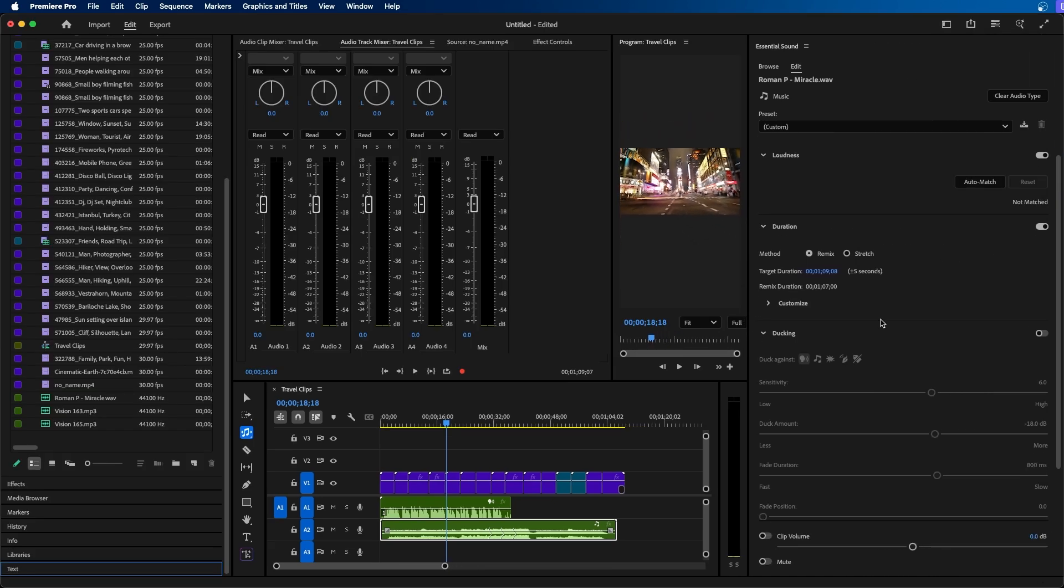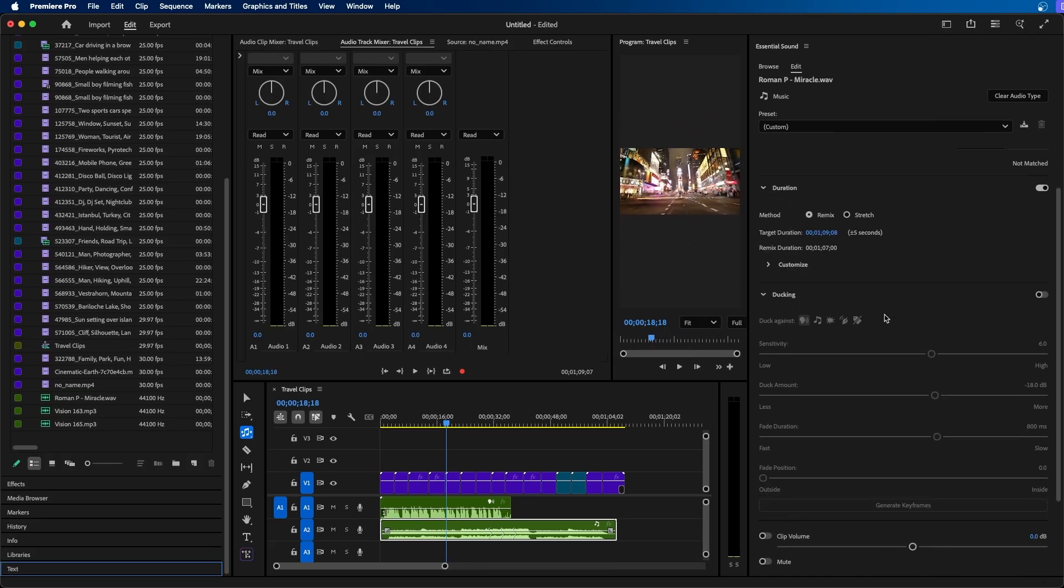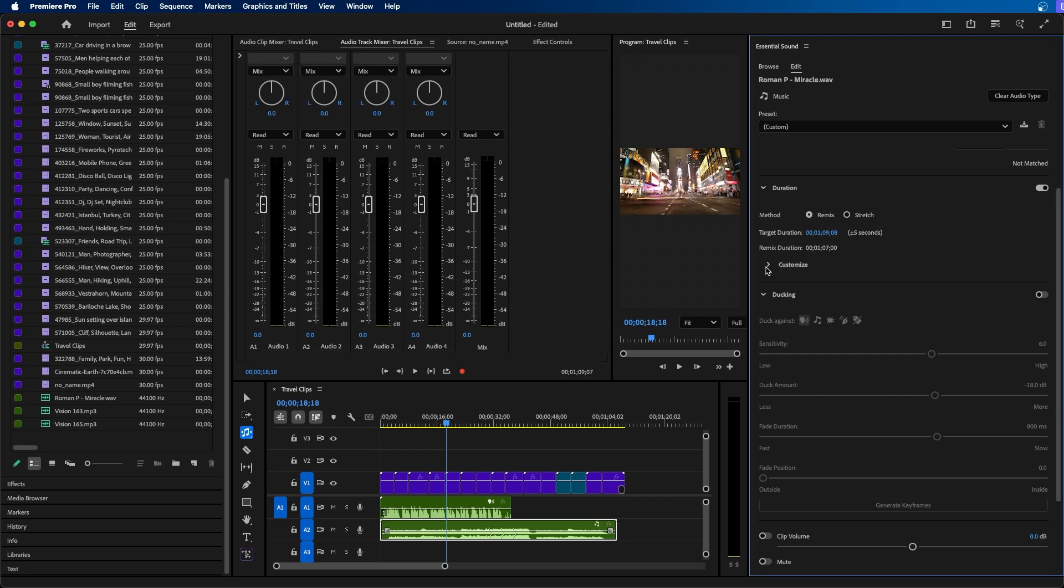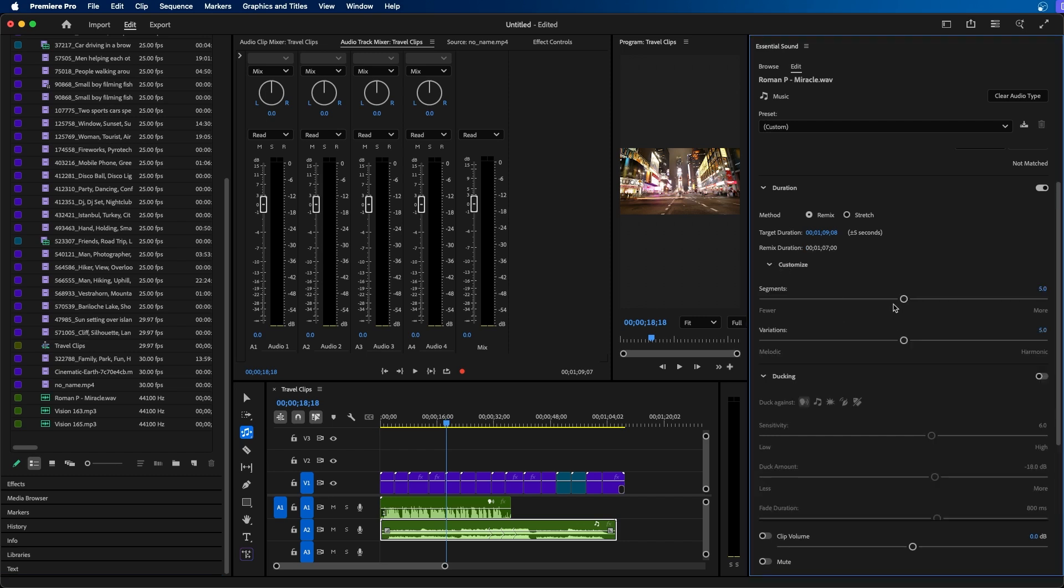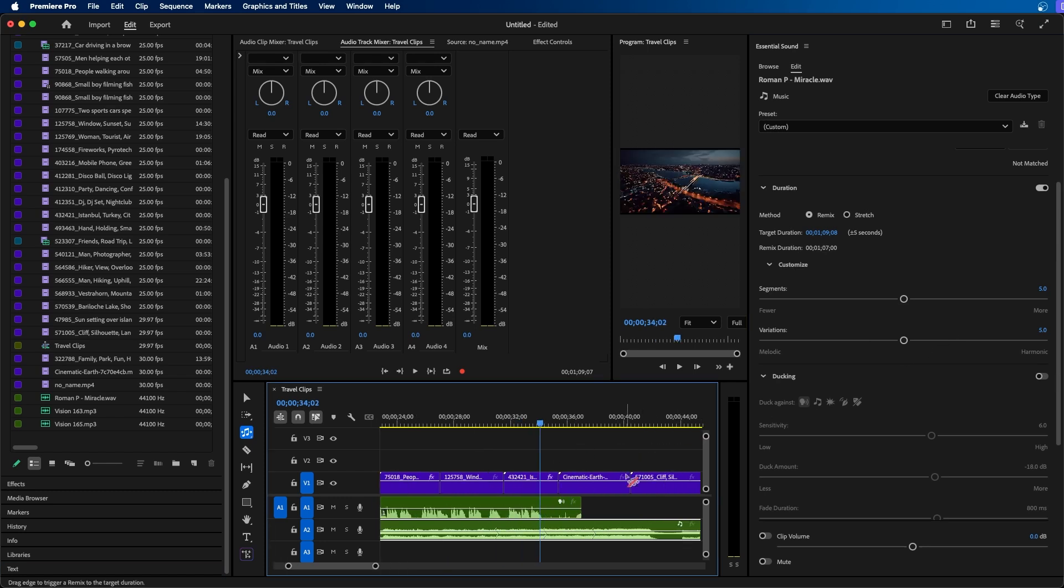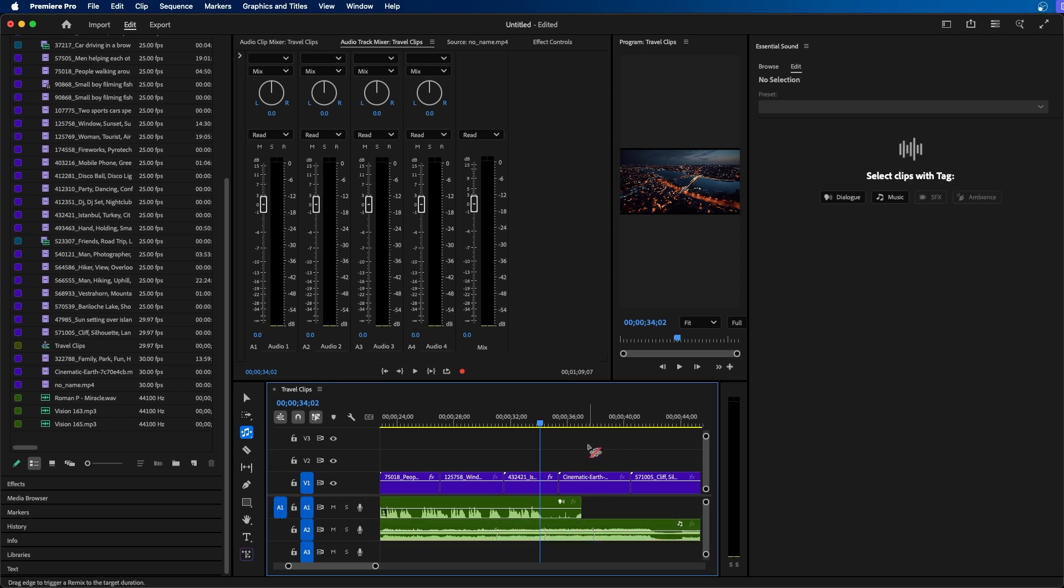You can also choose to change your workspace to audio and this will make the essential sound panel a little bit bigger here. And you can see that under duration we can go down to customize. You can choose how many segments and the variations there are inside the music. And if we click and zoom in here you can see that there's little squiggly lines of where Premiere Pro is using AI to mix and blend the music together. So if we click play here you can kind of see how it's being blended.